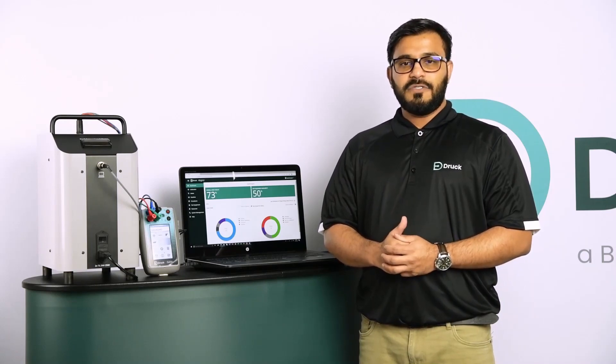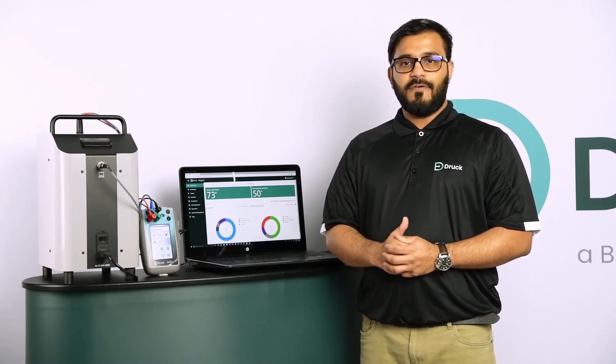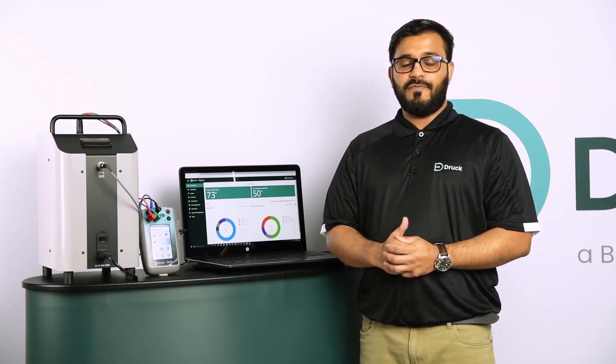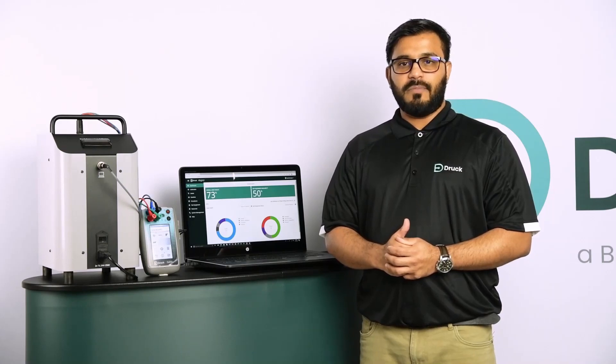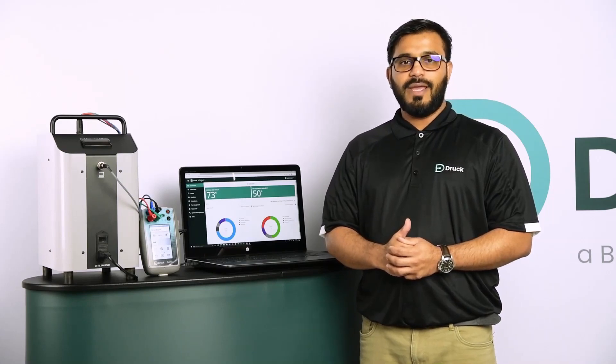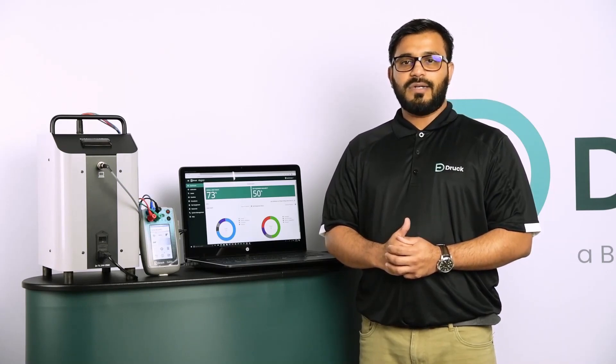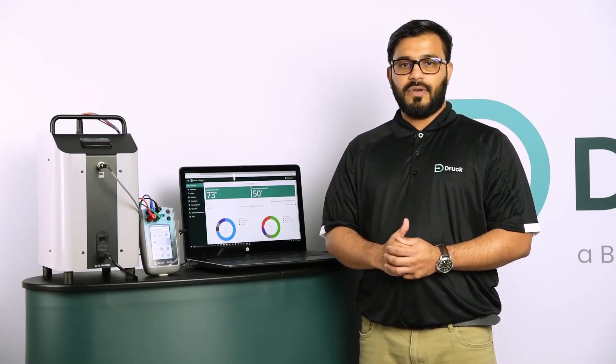In this video, we will perform an automated calibration using Foresight calibration management software and DRUG temperature calibrator range.